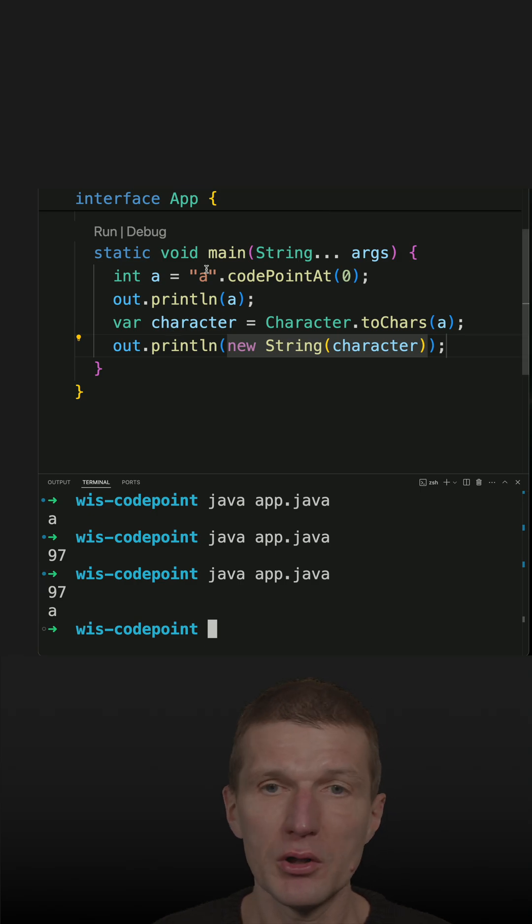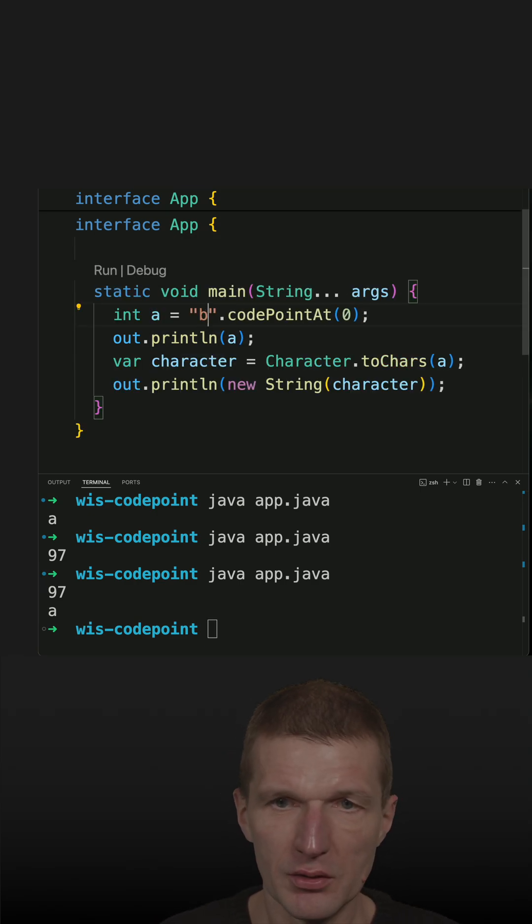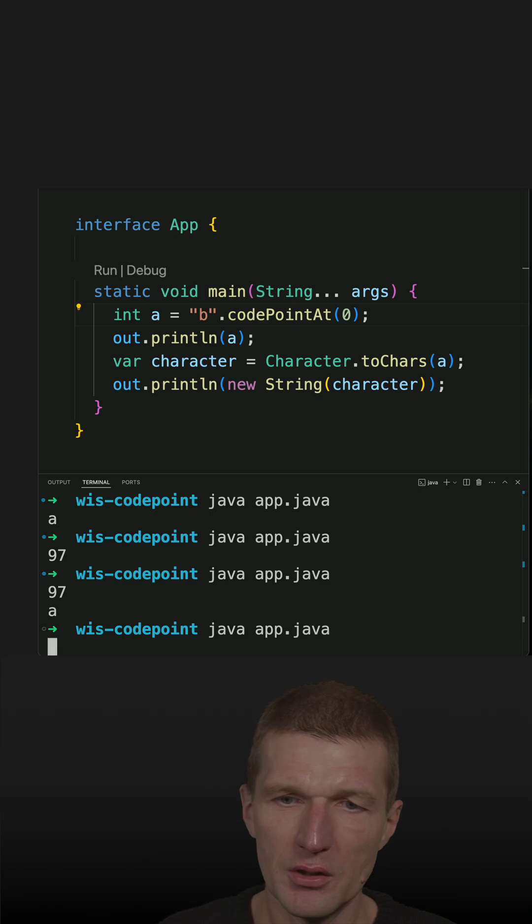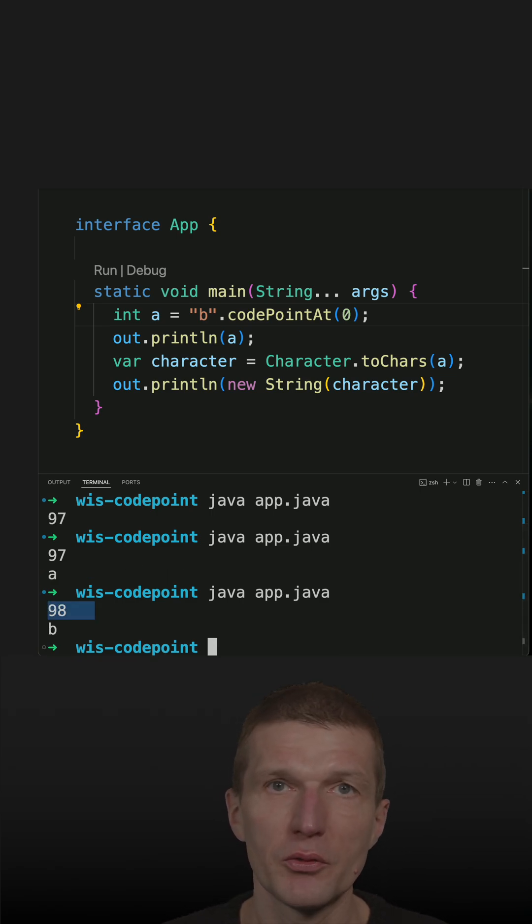And if you wonder what's B, let's try that. We should see 98. It is working.